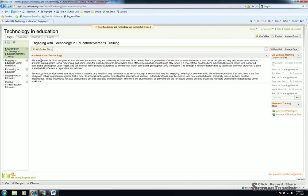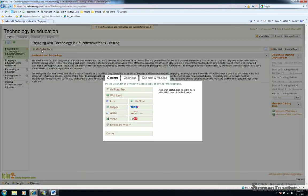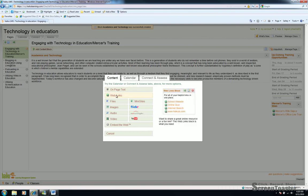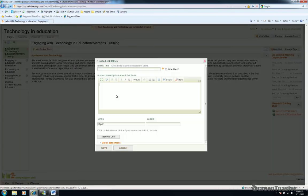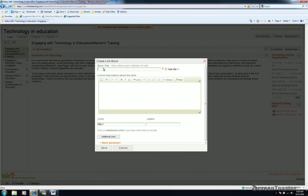So now that we've added text to our page, let's go back and add a web link. Again, to add a web link, click the Add Content block. This time, choose Web Link. Once that loads, give that block a title.